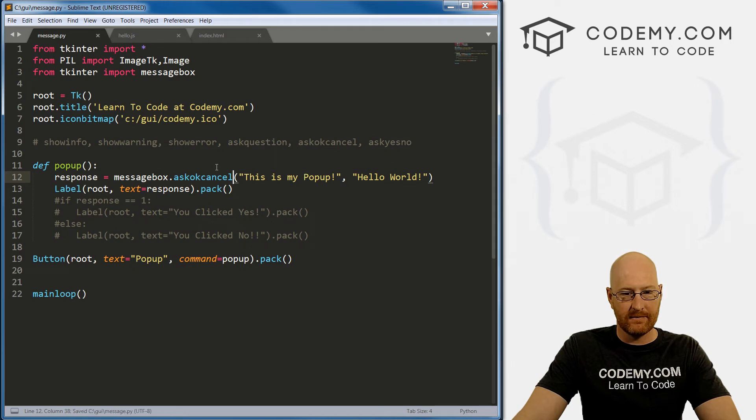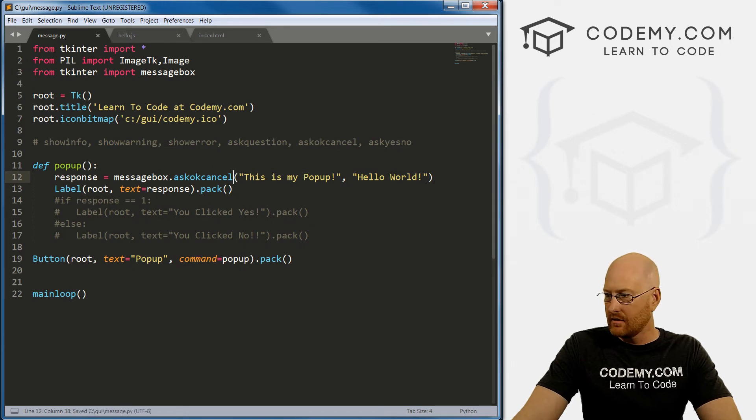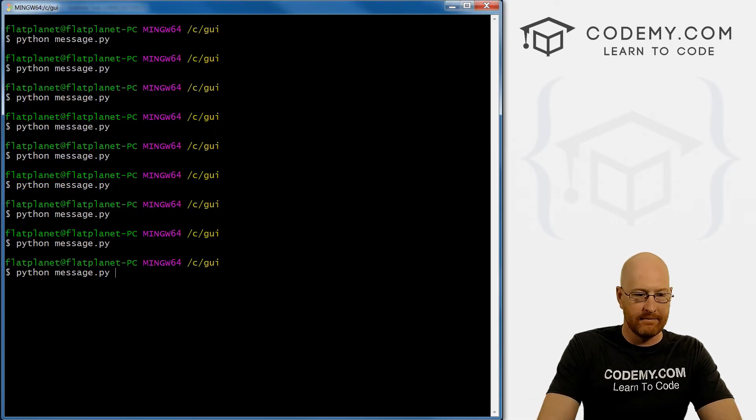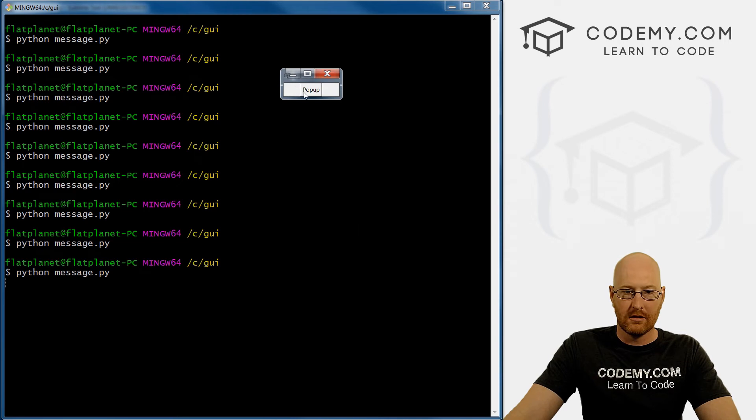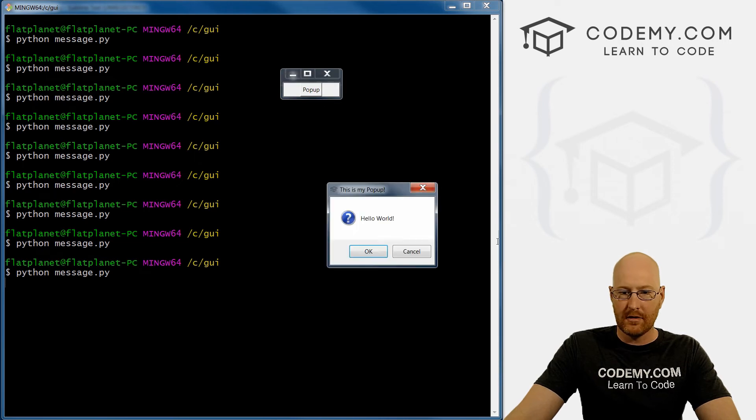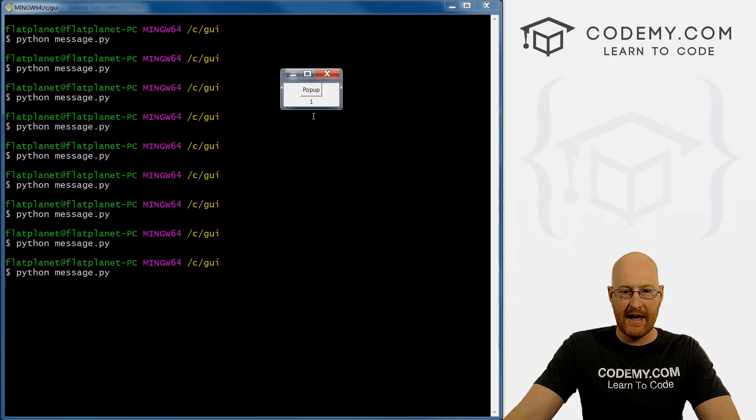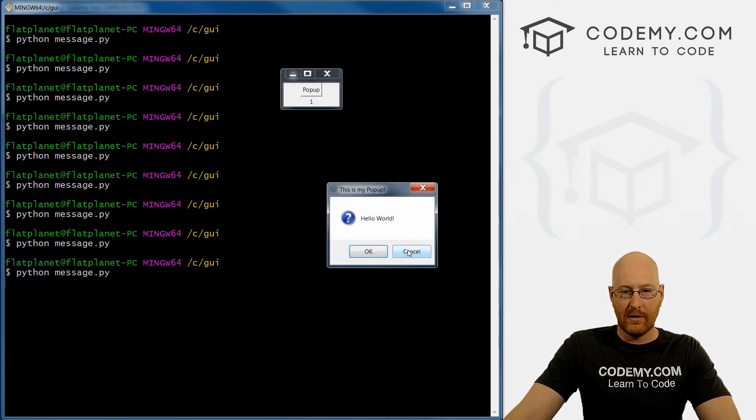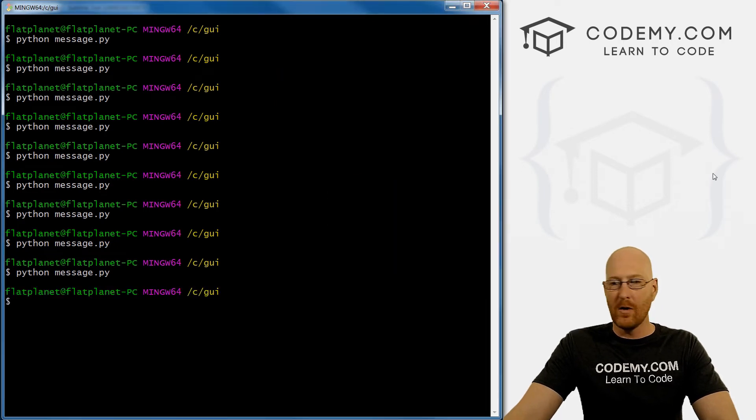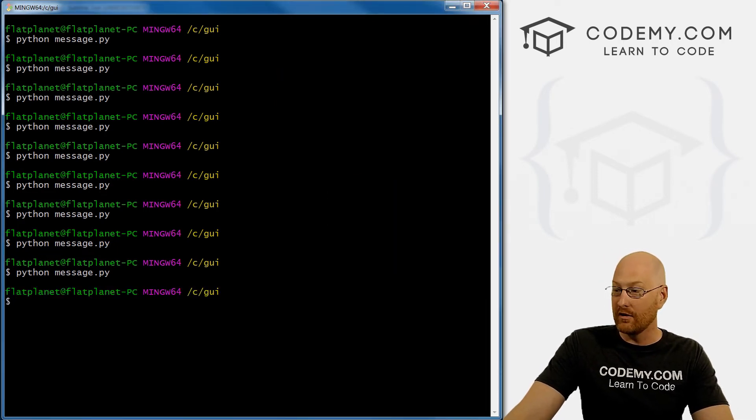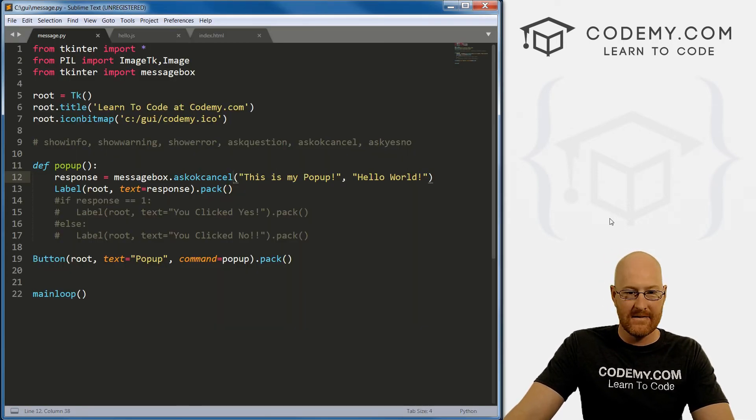We save this, run it again. Pop up, okay or cancel. So if we click okay, we get 1. We click cancel, we get 0. So okay_cancel also returns a 1 or 0.